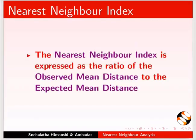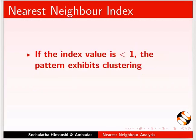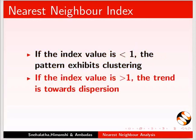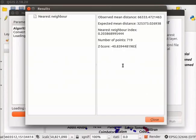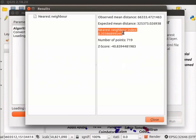The Nearest Neighbor Index is expressed as the ratio of the observed mean distance to the expected mean distance. If the index value is less than 1, the pattern exhibits clustering. If the index value is greater than 1, the trend is towards dispersion. Here, the Nearest Neighbor Index value of 0.2 indicates clustering.